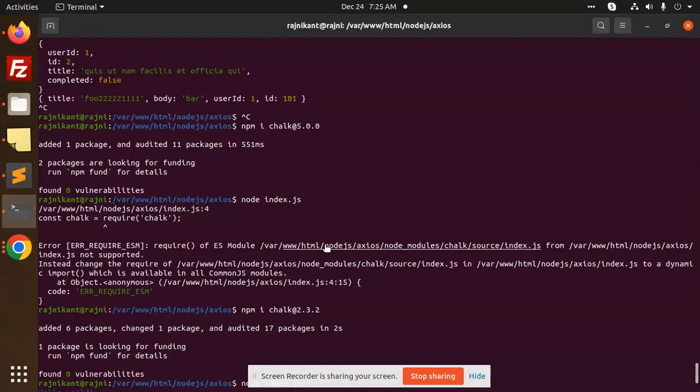Hello friends, welcome back to a new tutorial. Today we are going to solve one issue that is called error require ESM or require ES module. So whenever you are getting this issue, here's what we have to do.